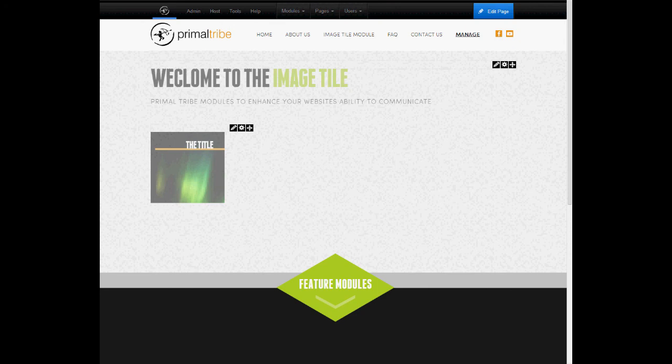We have now set up the image tile. Thank you for watching and I hope you enjoyed this video.